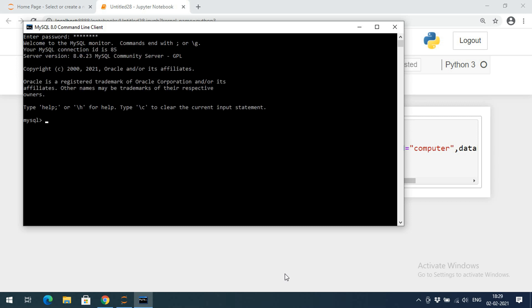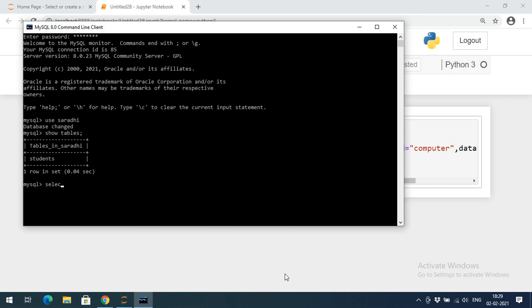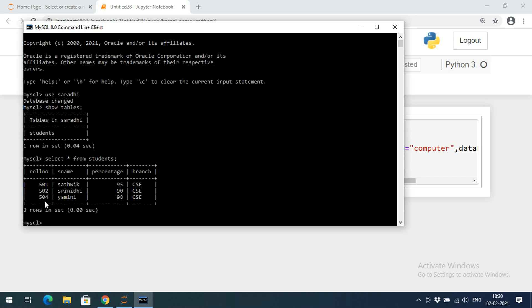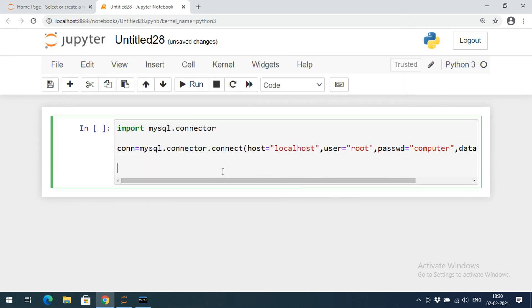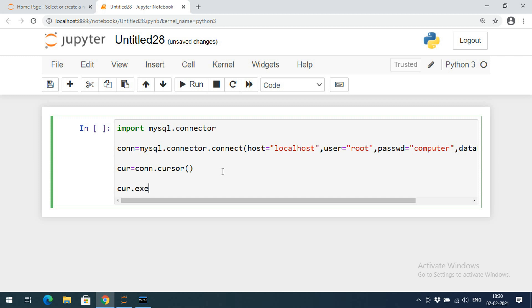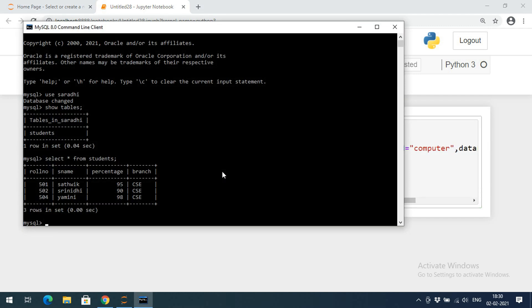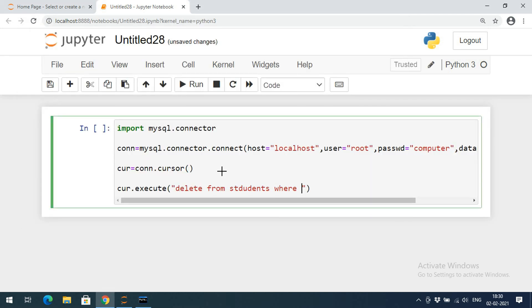Running SELECT * FROM students, we can see there are three records with three fields. Now we create a cursor object, then execute the delete query: DELETE FROM students WHERE percentage < 95. This will remove the students whose percentage is less than 95.